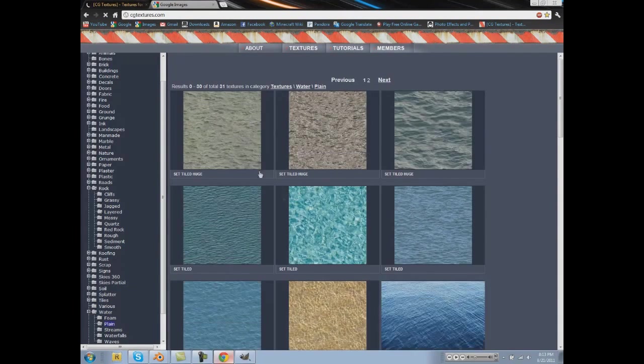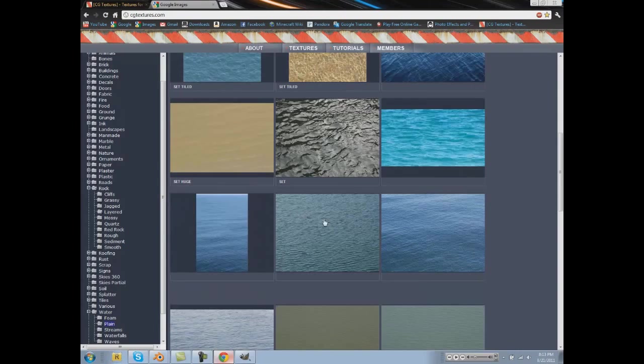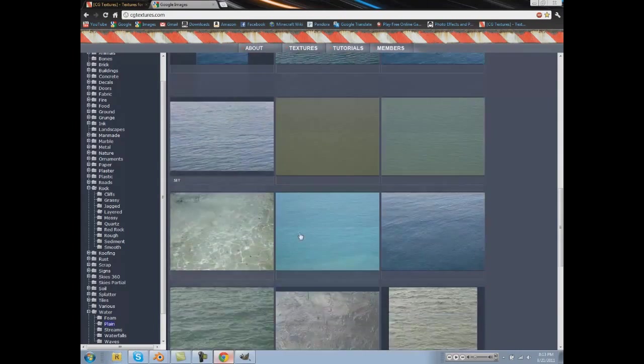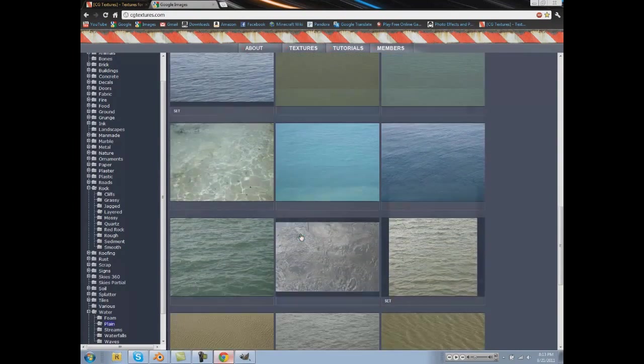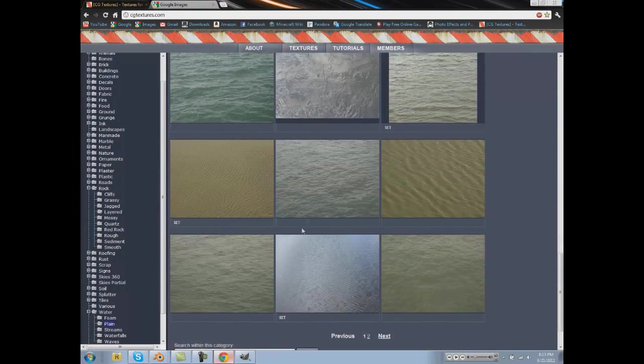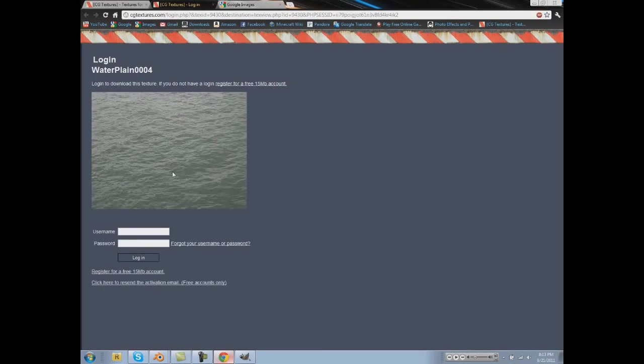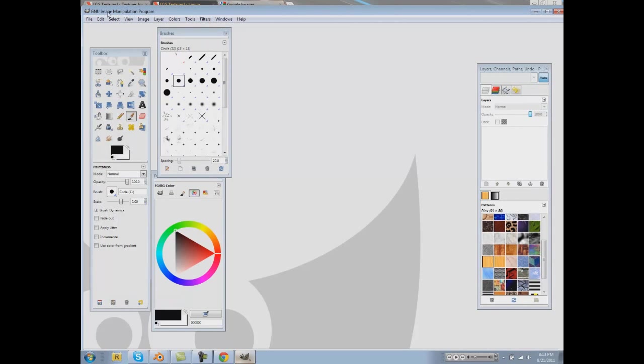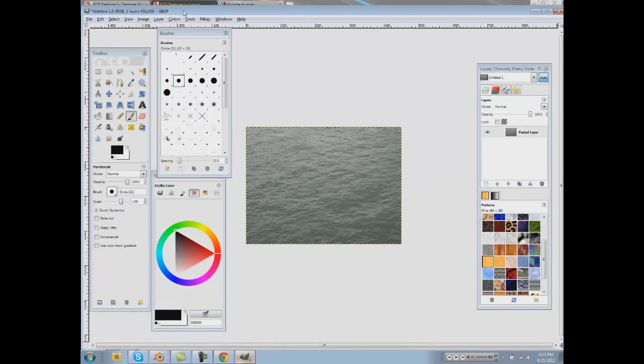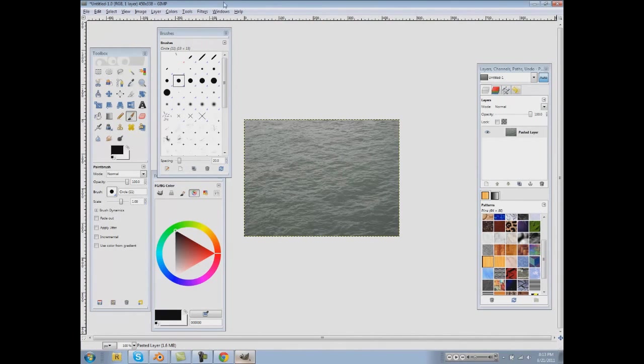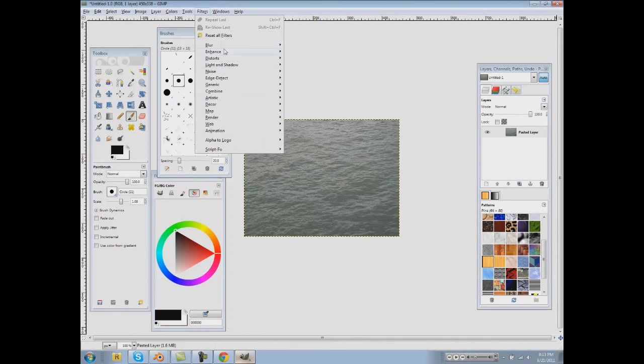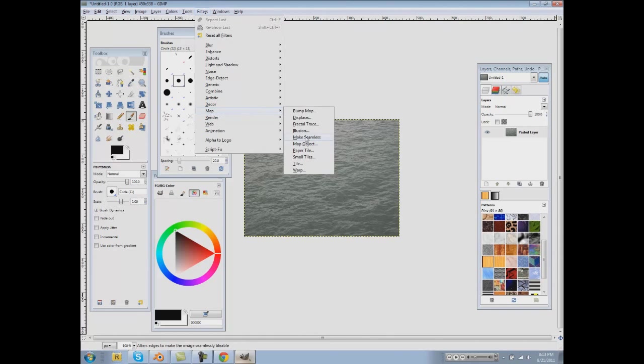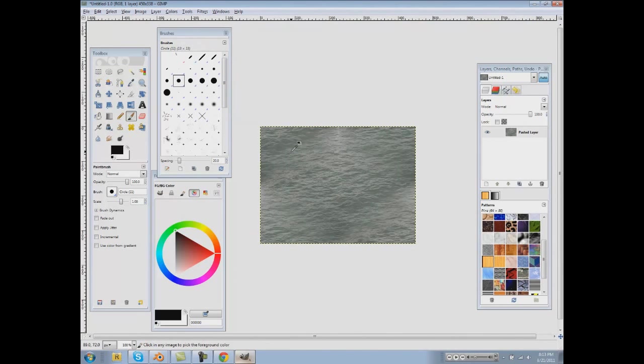Let's see if we can find one here. Let's just use this one. And make sure it's seamless, otherwise it's not going to look very good at all. And to do that, go to filters, map, again make seamless.